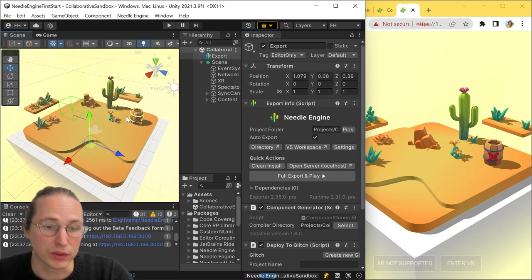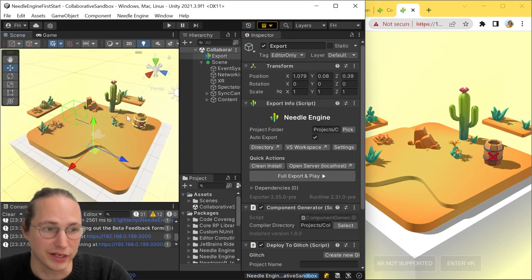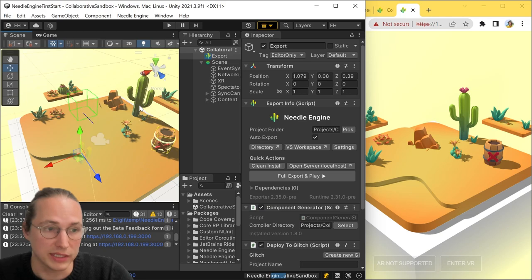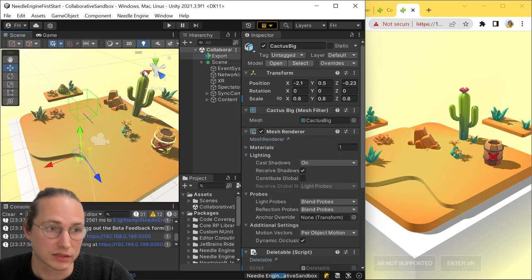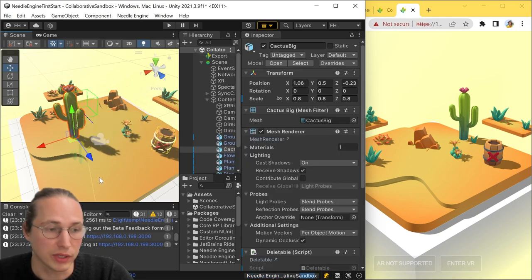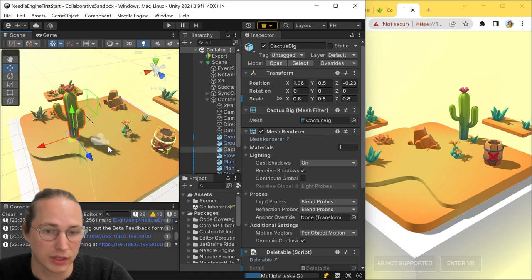The general workflow for Needle Engine is really fast. So basically, we can just select an object here, move it around a bit and press save.